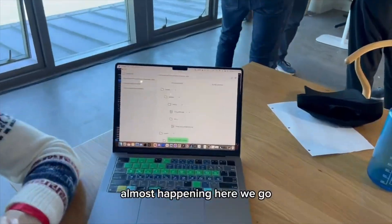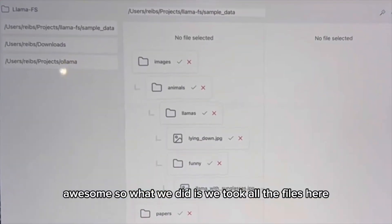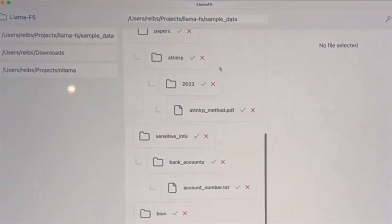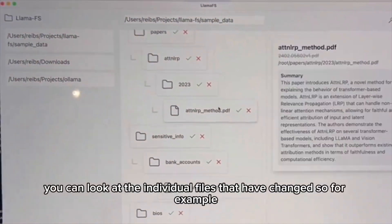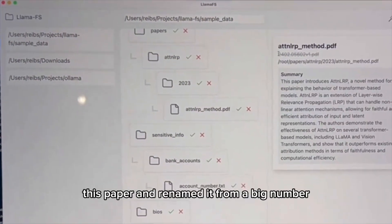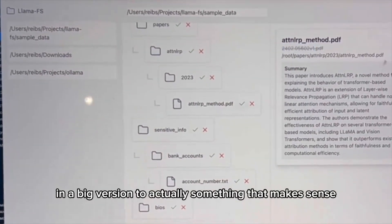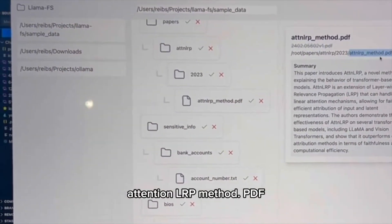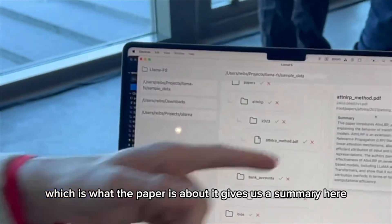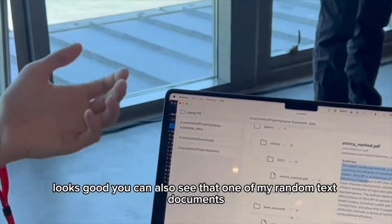There we go — awesome! We took all the files and organized them into folders. You can look at the individual files that it changed. For example, this paper — it renamed it from a big number and version string to something that actually makes sense: "attention LRP method.pdf", which is what the paper was about. It also gives us a summary right here.